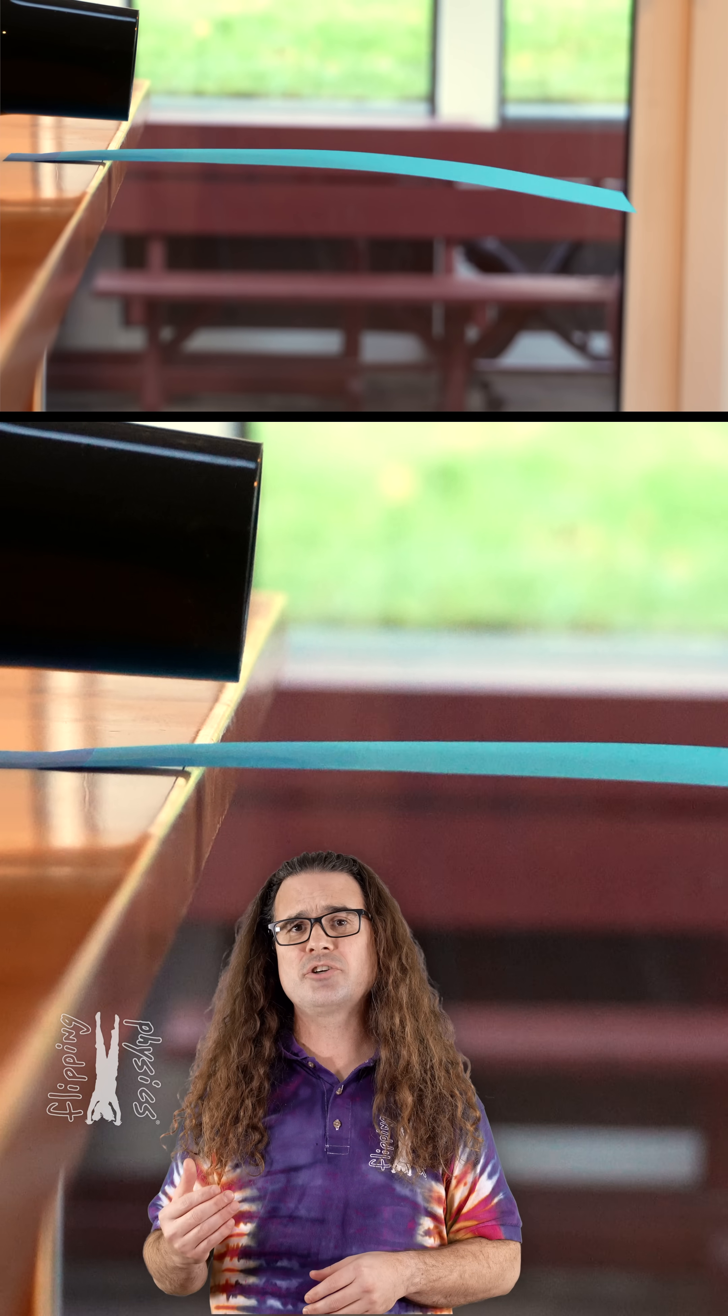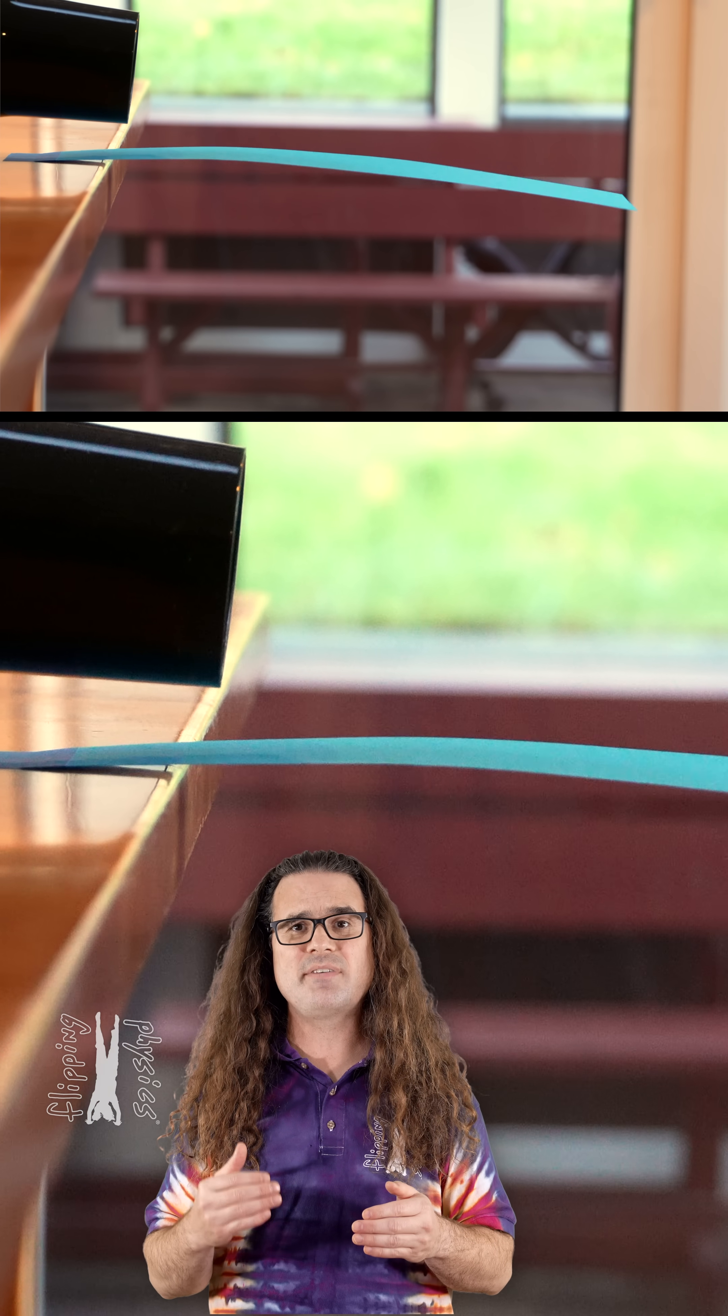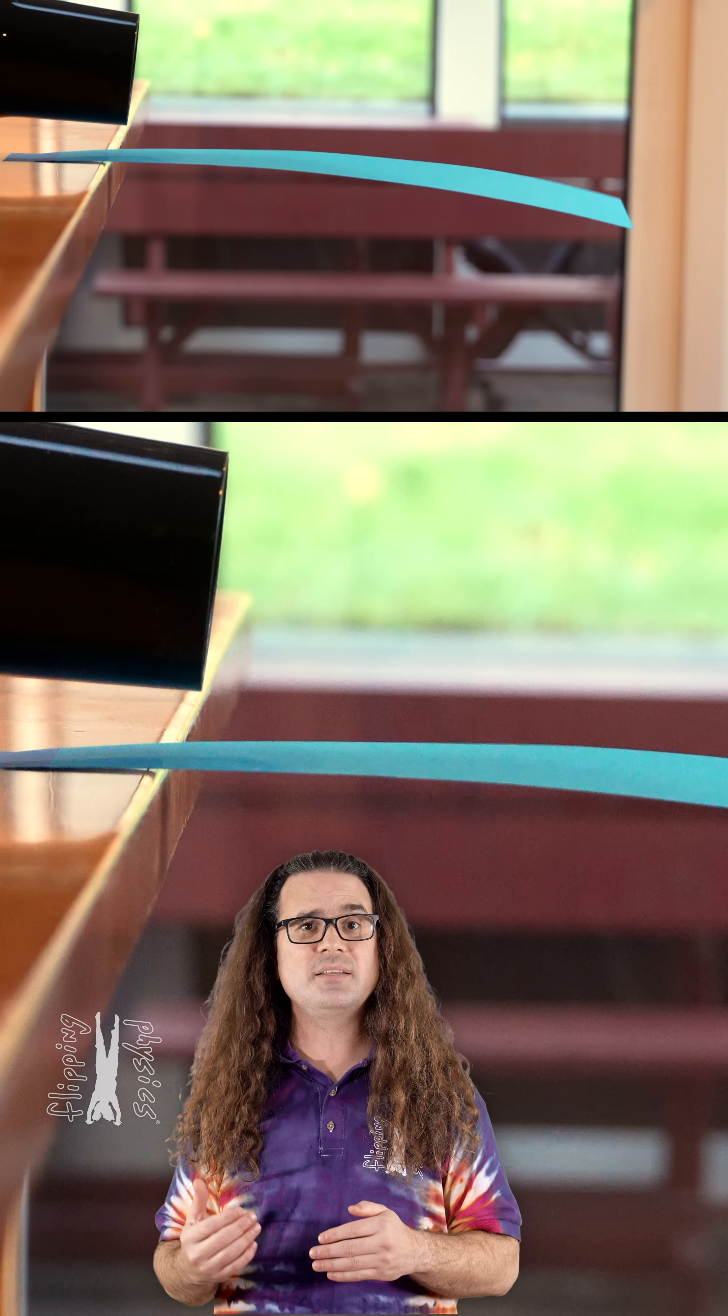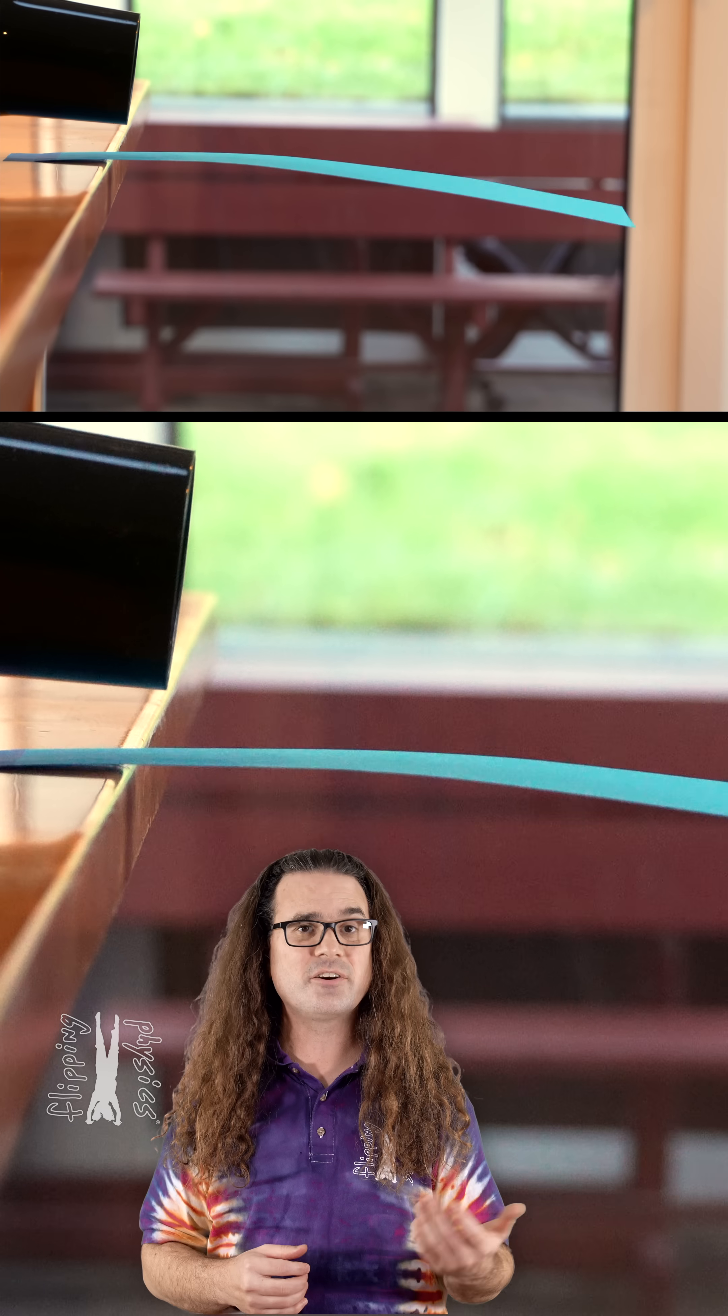Bernoulli's principle states that the pressure and speed of a fluid are related such that when a fluid moves faster, its pressure decreases.